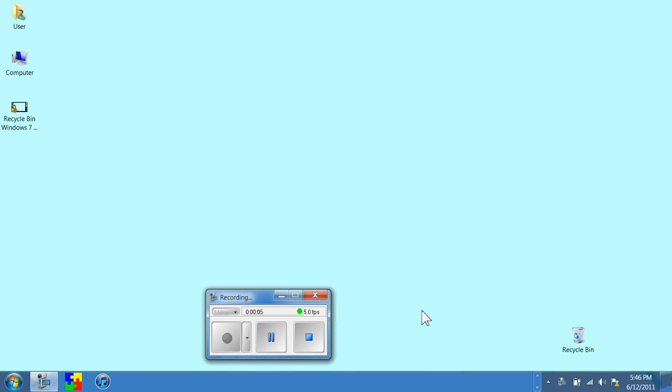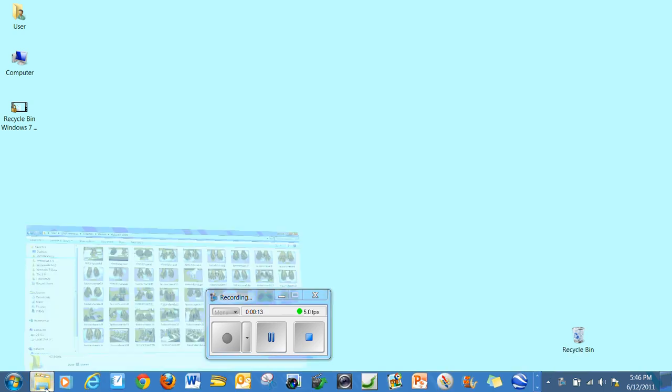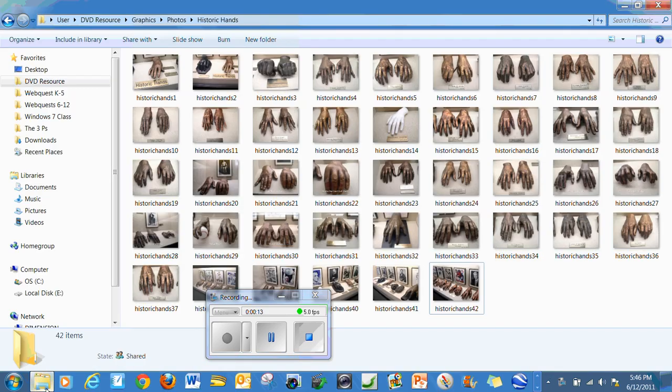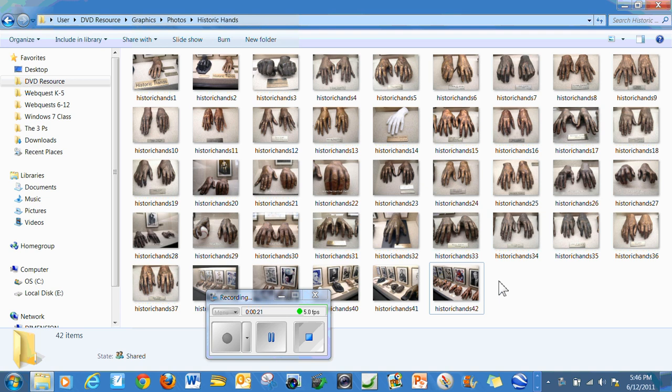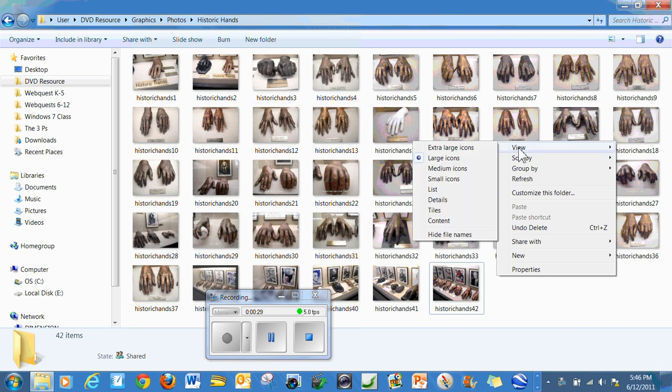One of the new features I really liked, which started with Vista and is now in Windows 7, is the ability to view a folder of photos. Whereas you normally get the XP view for thumbnails, Windows 7 and Vista allow you to have extra large icons. So I'm going to right-click in an open area and go to view.